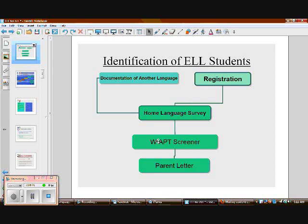We need to know their language level — the access screener is like a shortened version of the ACCESS test that ESL teachers do right away to get a level on the kids. Then we admit them to the ESL program and give them a choice: if they're a Spanish speaker they have the right to attend a bilingual school, and even Spanish speakers sometimes choose not to. In order to be admitted to whatever program they choose, we need to get parent permission through a parent letter.